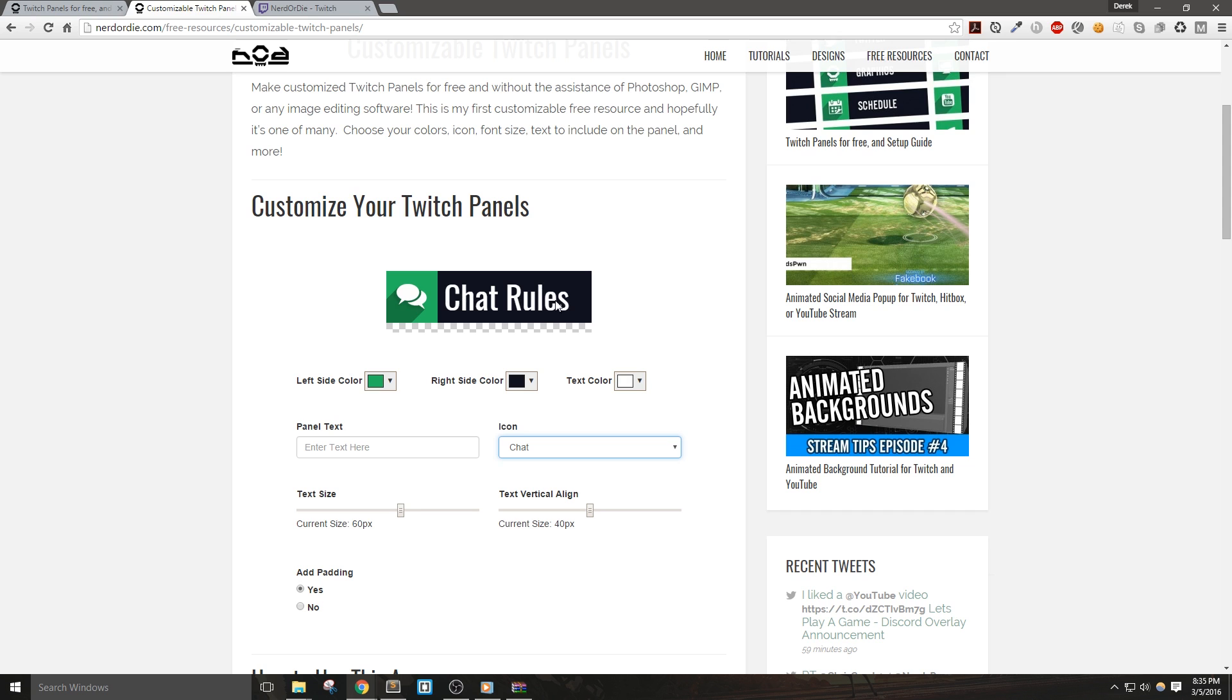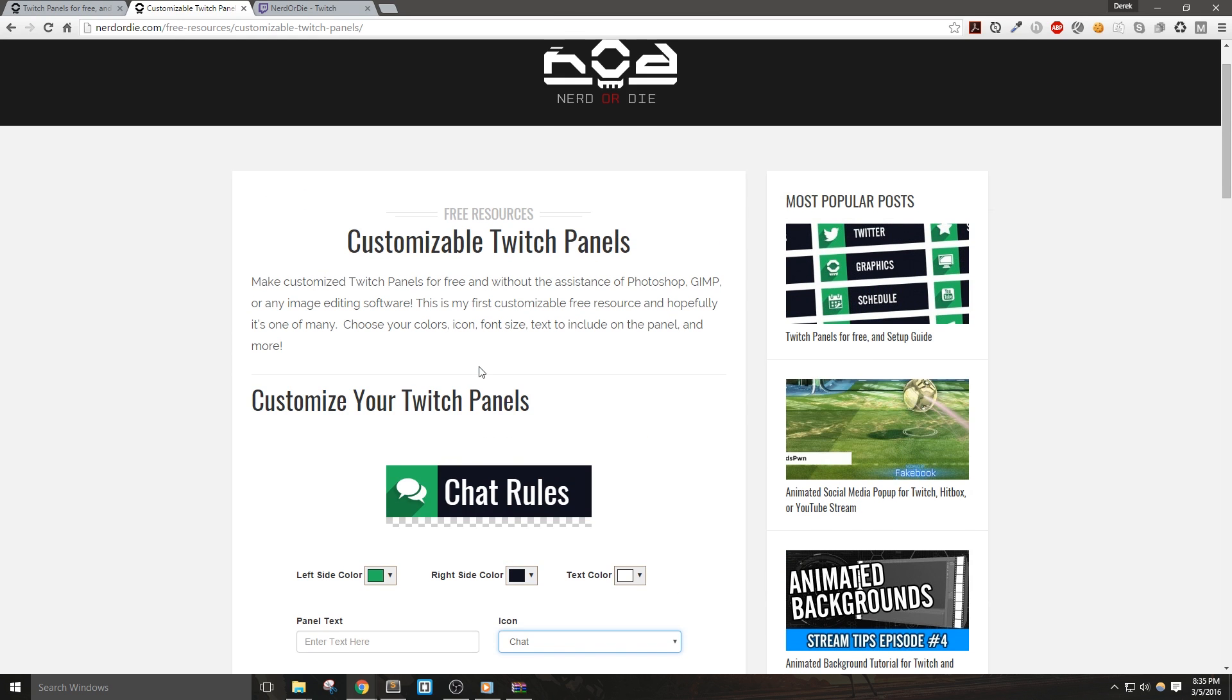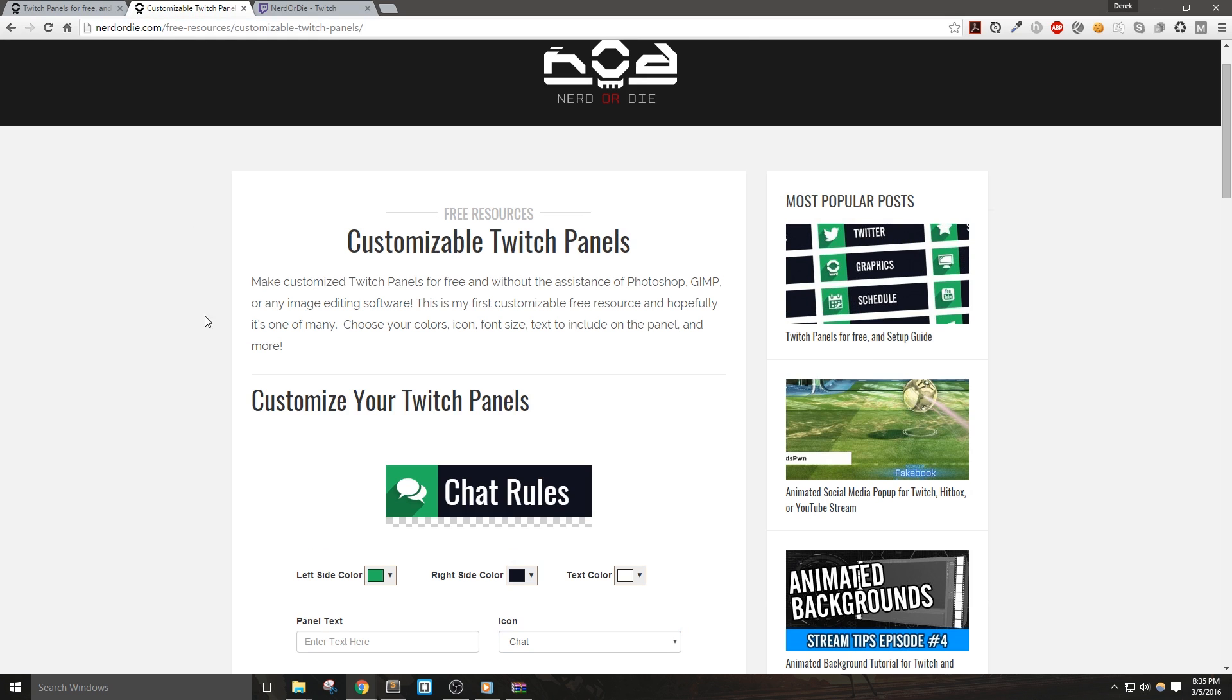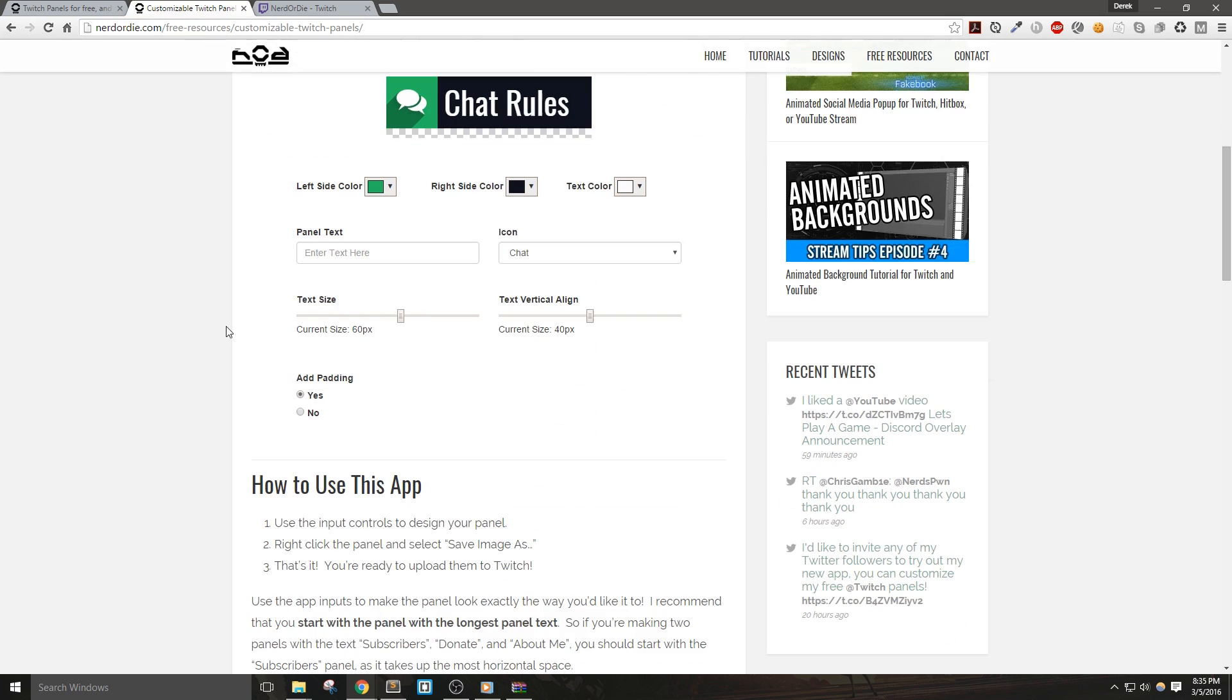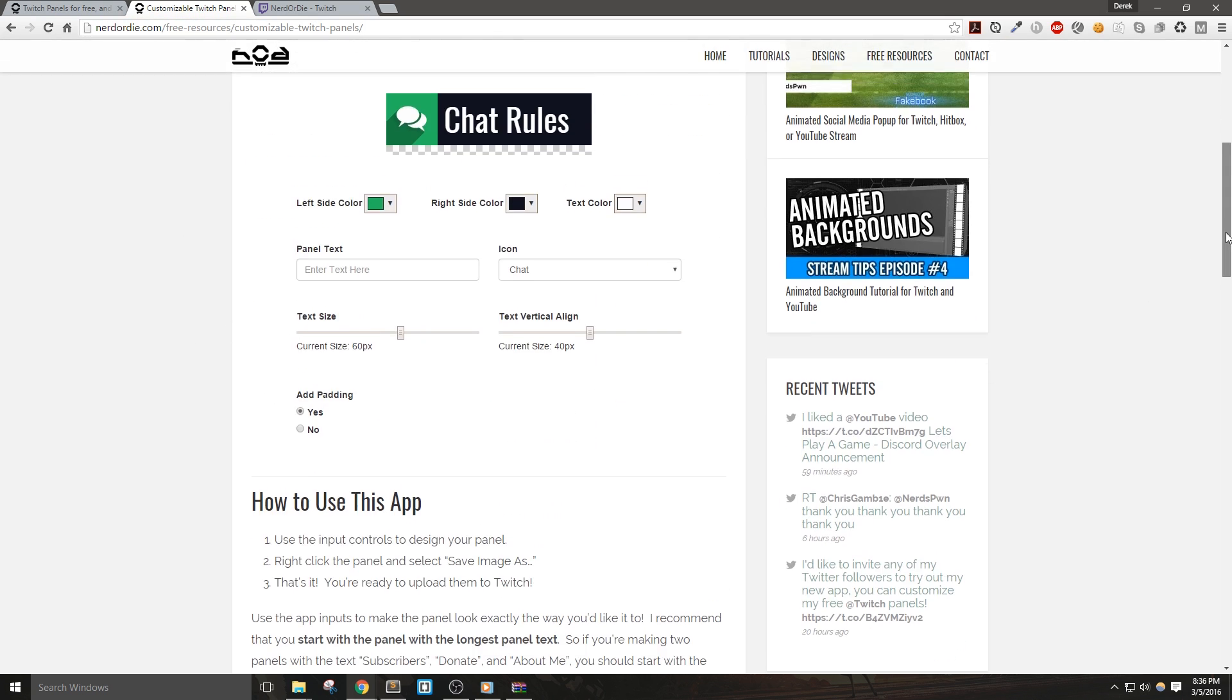So to start, let's go to nerd or die.com and the direct link will be in the description below. And here you'll see a design for a Twitch panel. Below this are the options that you can change and customize for yourself.